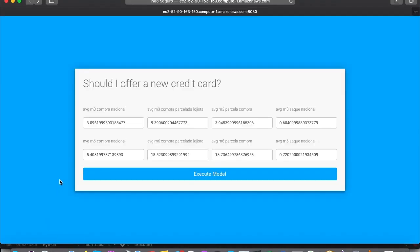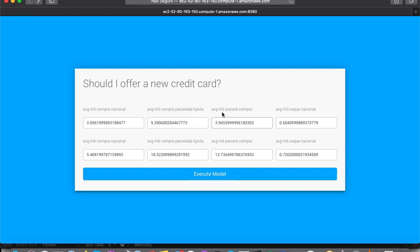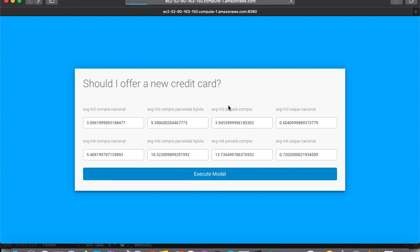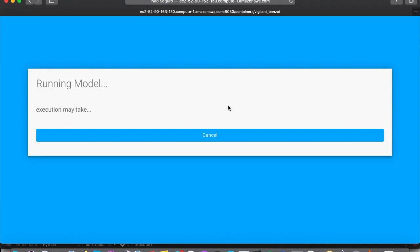Here is an example of a very simple application where the user sets some information about his customer, such as their average purchase and installment average, among others. When we click on Execute, our model on Docker will run. Let's wait a little bit.